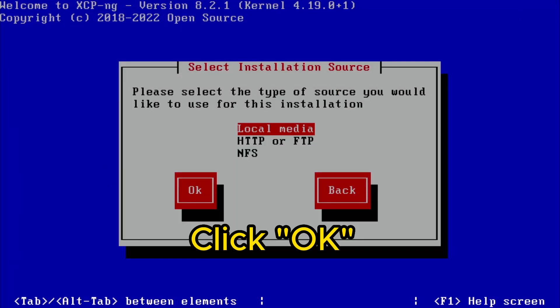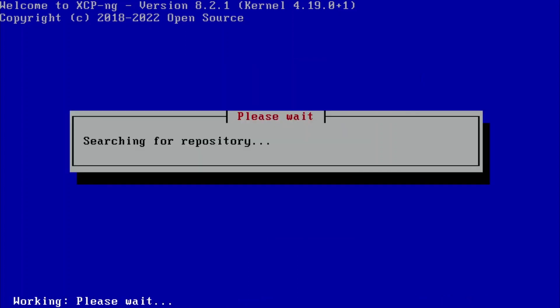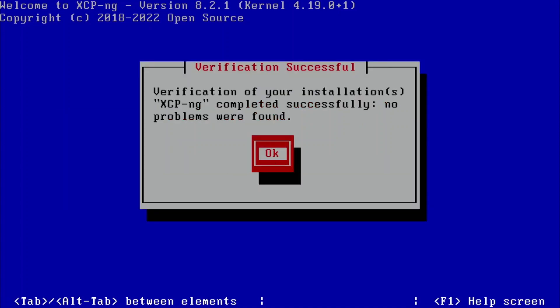OK, the installation source is going to be from the flash drive, also called local media. We'll be looking for files. It's going to ask if you want to verify the installation source. Why not? It'll take maybe a minute or two. Alright, it says verification of your installation completes successfully. No problems were found. Continue.